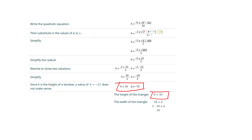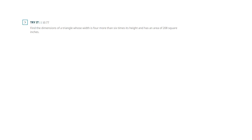If they asked for both height and width, plug back into our dictionary — the width was 2h plus 4. So the width of the triangle is 2 times 10 plus 4, which is 24. I think they should be calling this the base of the triangle, but we'll go with it.